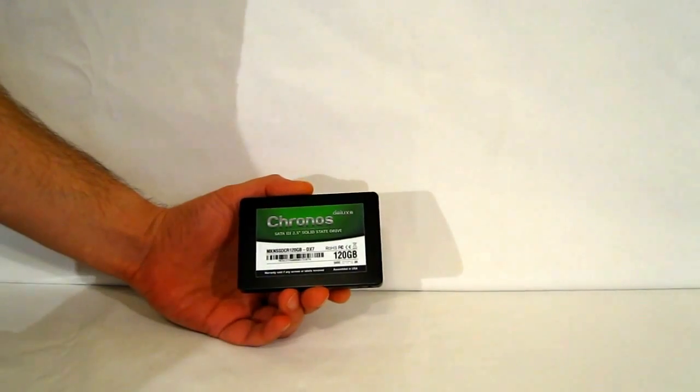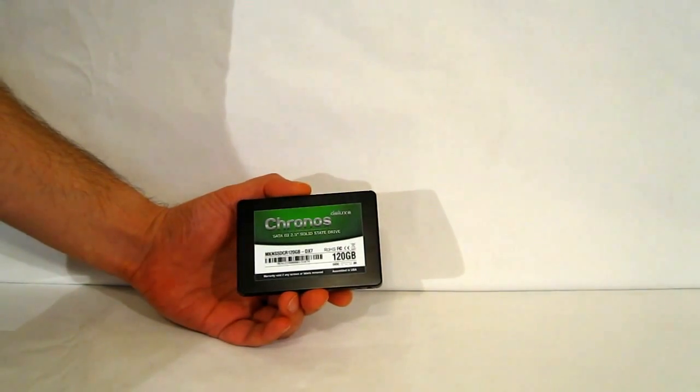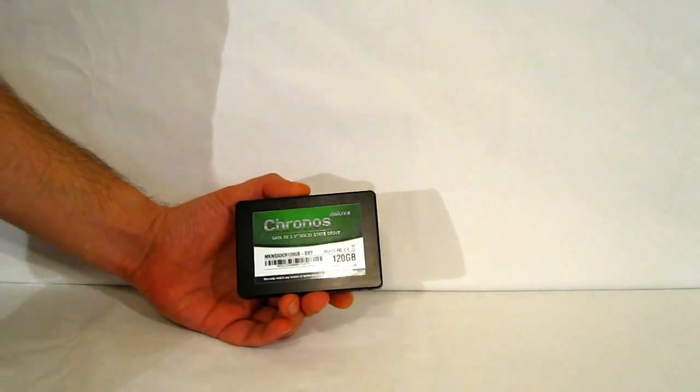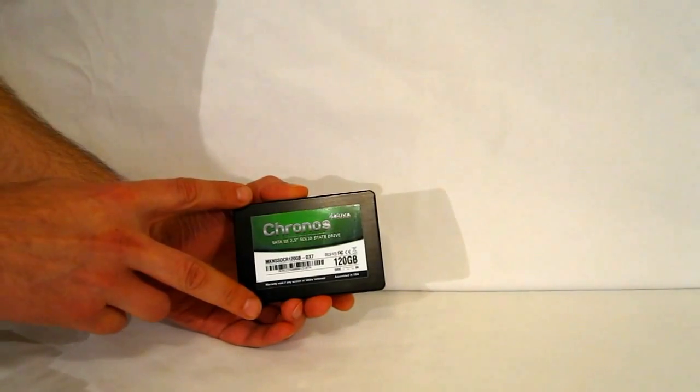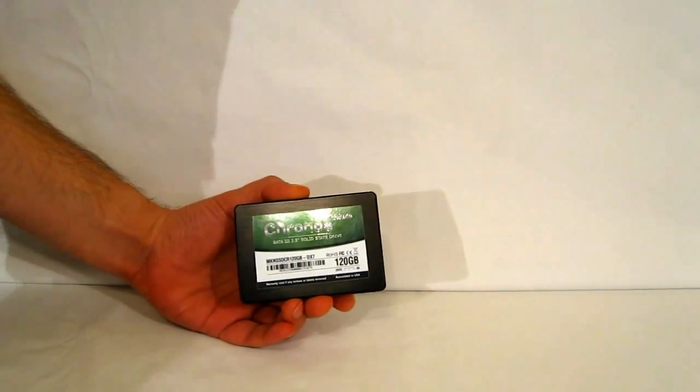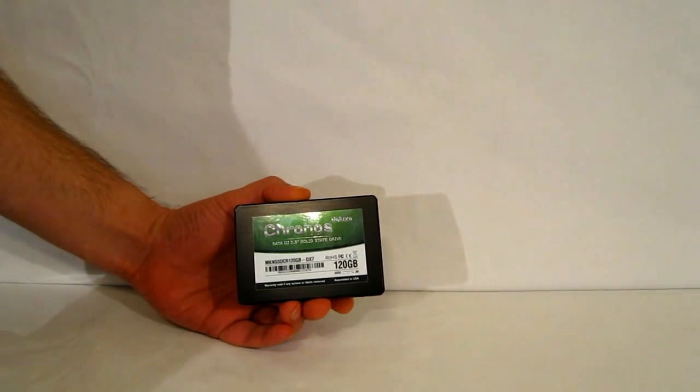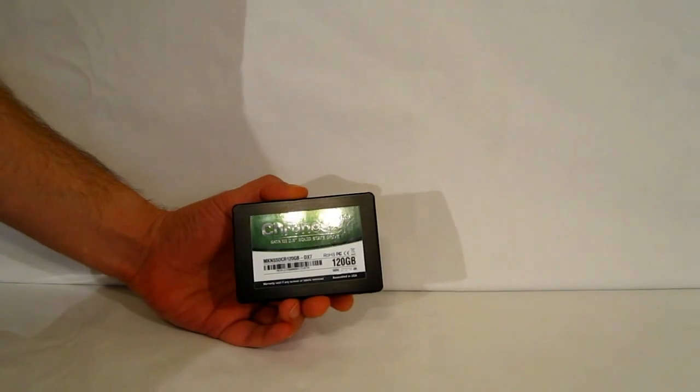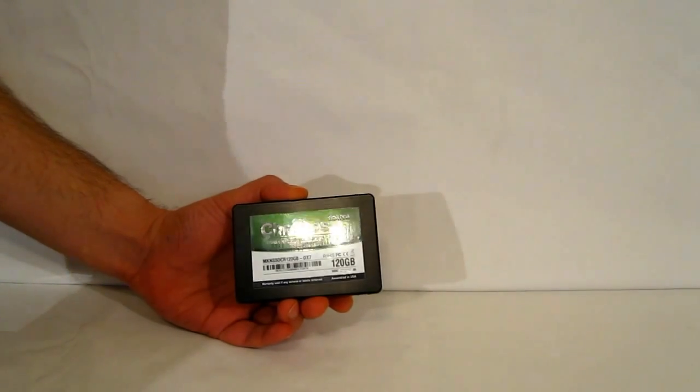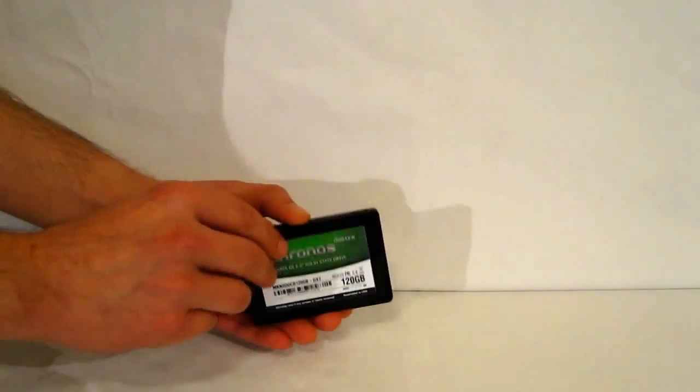The Chronos Deluxe does fit all of the standard Chronos Deluxe engineering into the smaller form factor using a Sandforce SF2281 controller along with synchronous NAND flash. Today we're looking at the 120GB model.